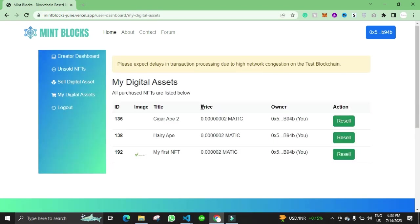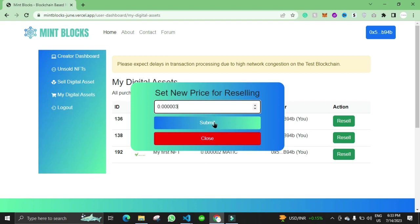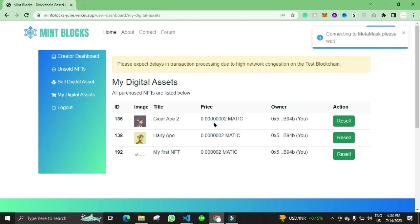Here you can see the NFT that we purchased. Now the user can also resell the NFT for higher price.